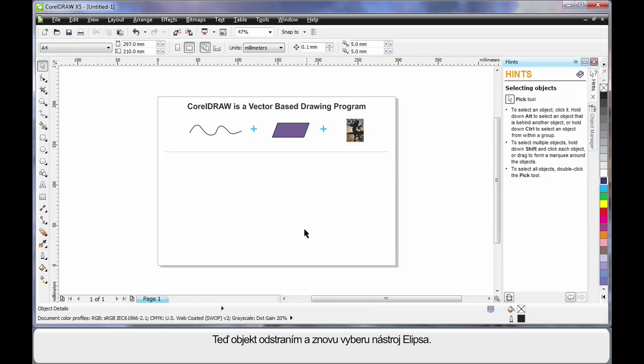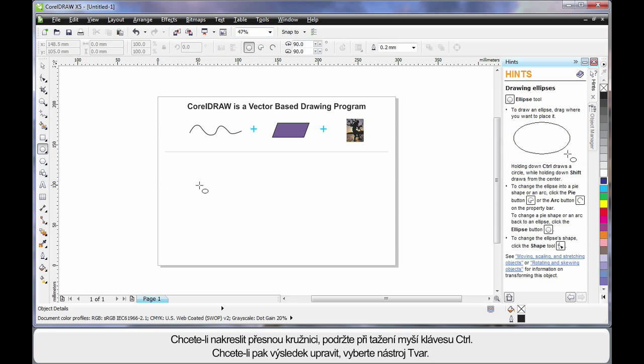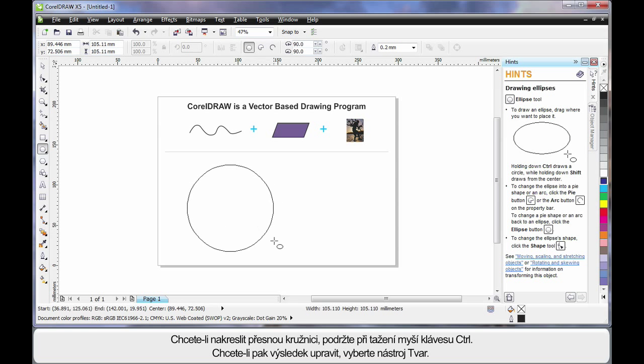I'll just delete that and select my ellipse tool again. If I hold finger on control this time, I can create a perfect circle.